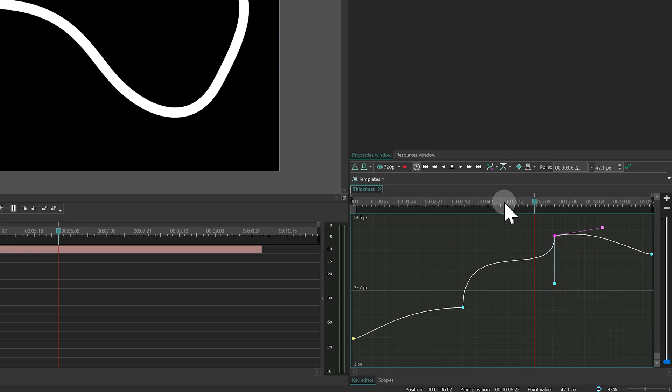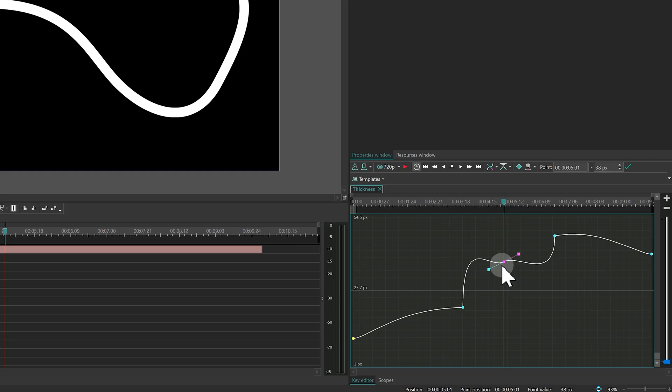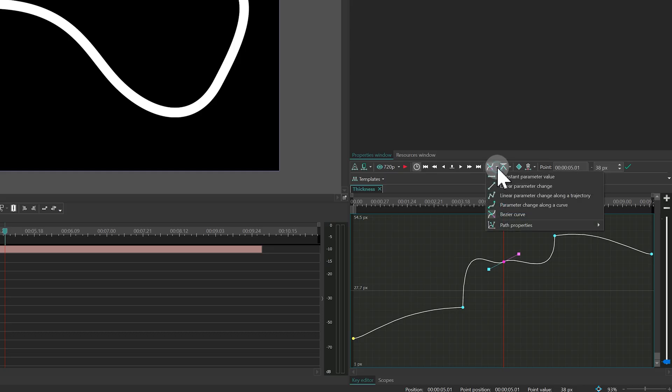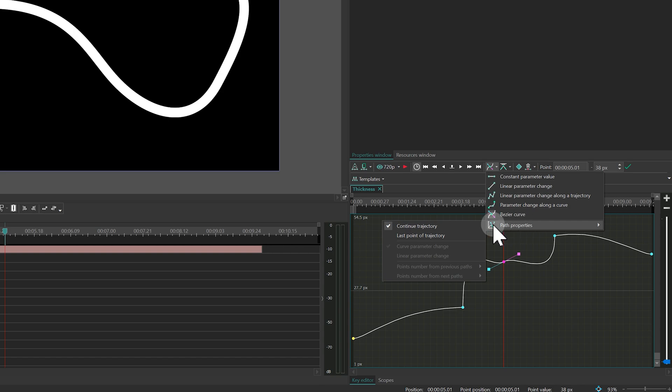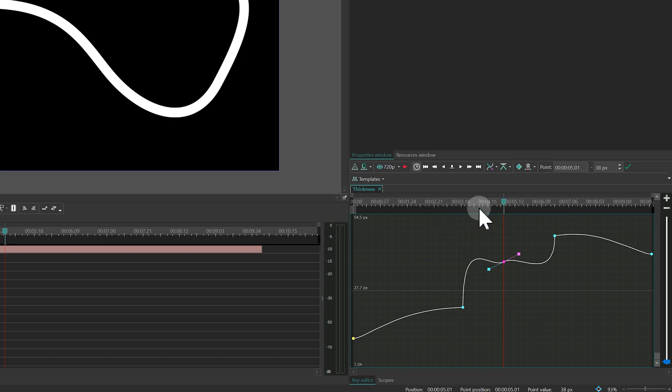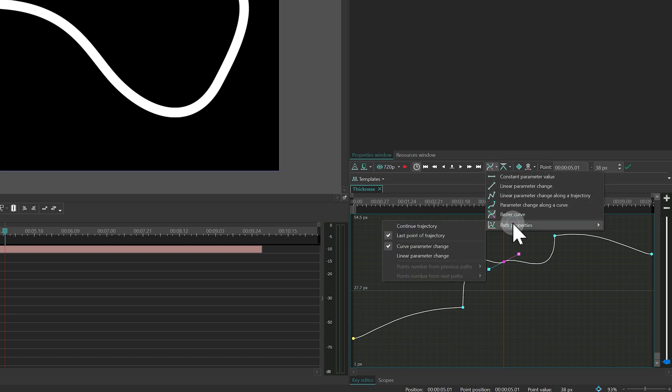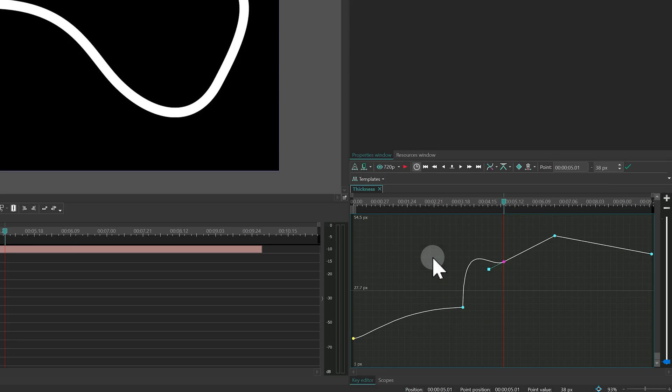There is one more setting called Path Properties. It is used when you want to force linear interpolation after a certain keyframe, even in advanced smoothing modes. Just select the keyframe, click Path Properties, choose Last point of trajectory and then go back and select Linear parameter. It is a simple way to switch a section of your animation to Linear in one go.